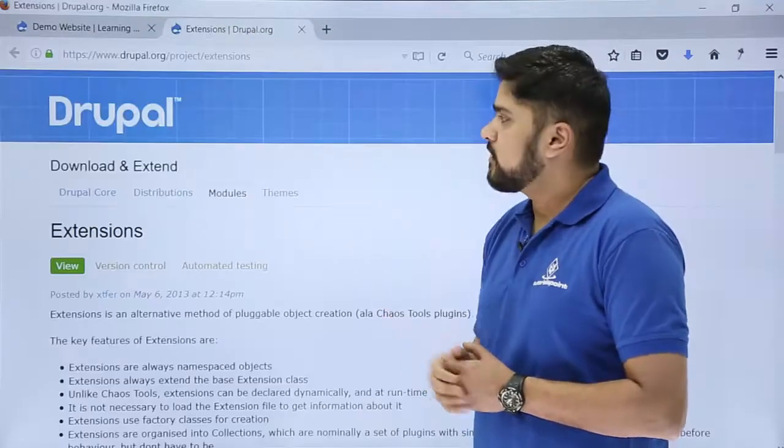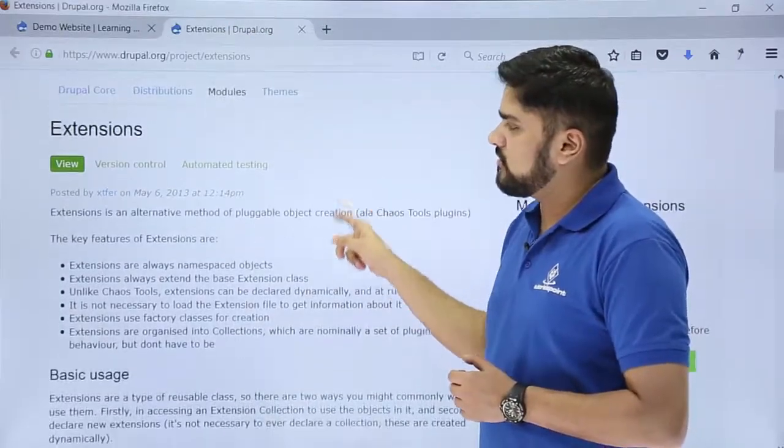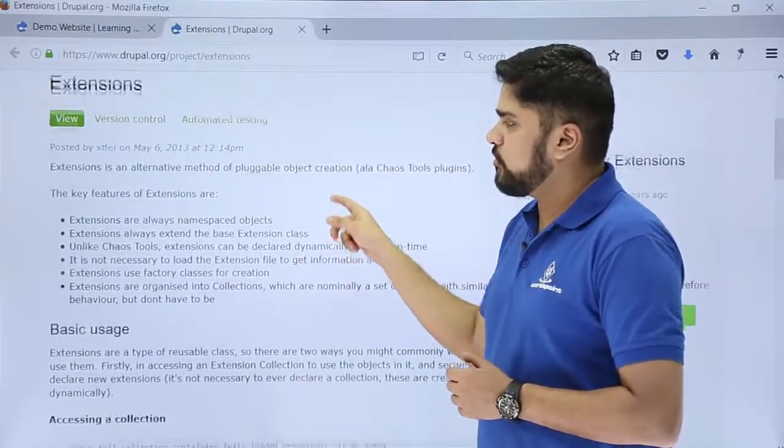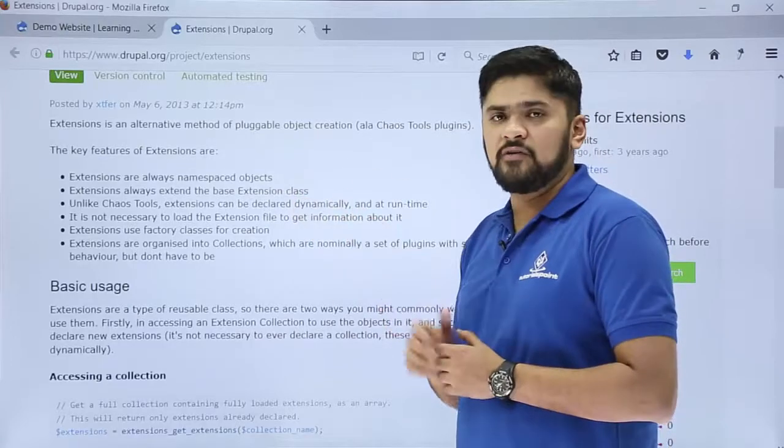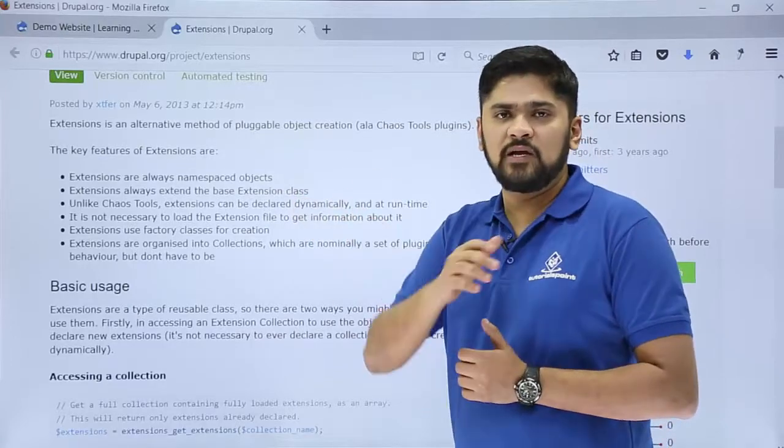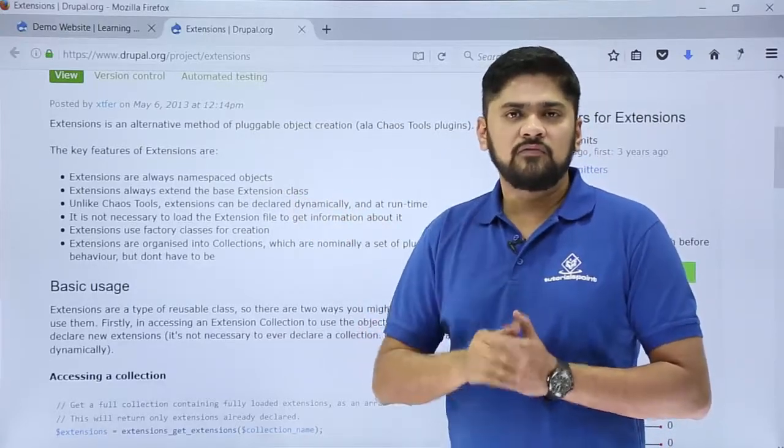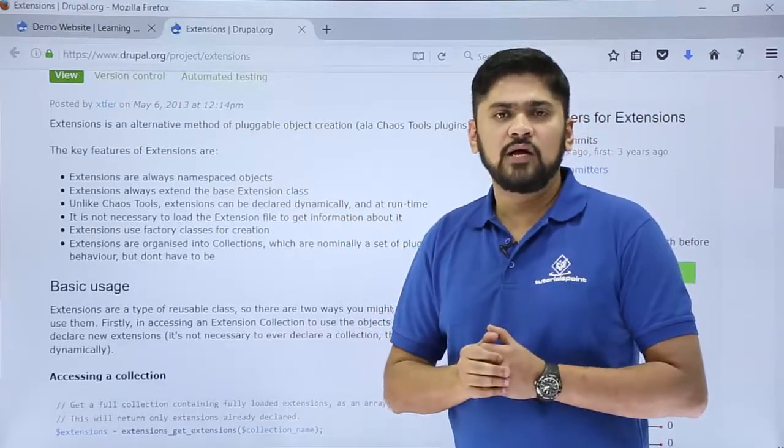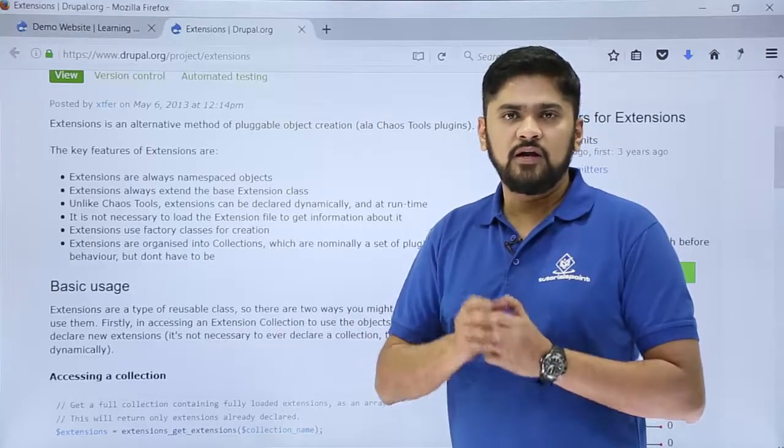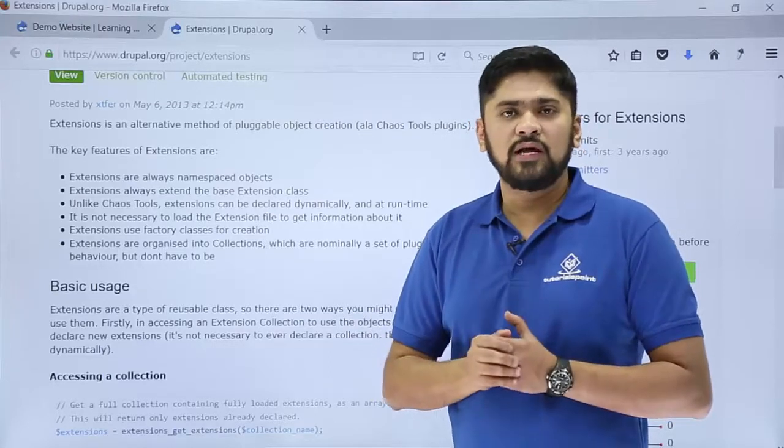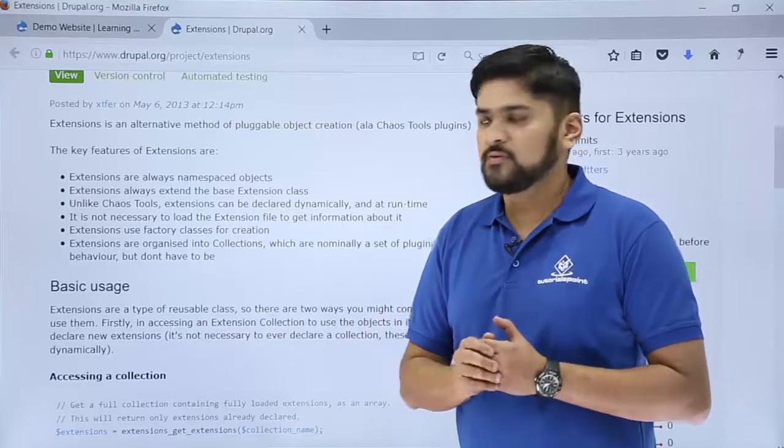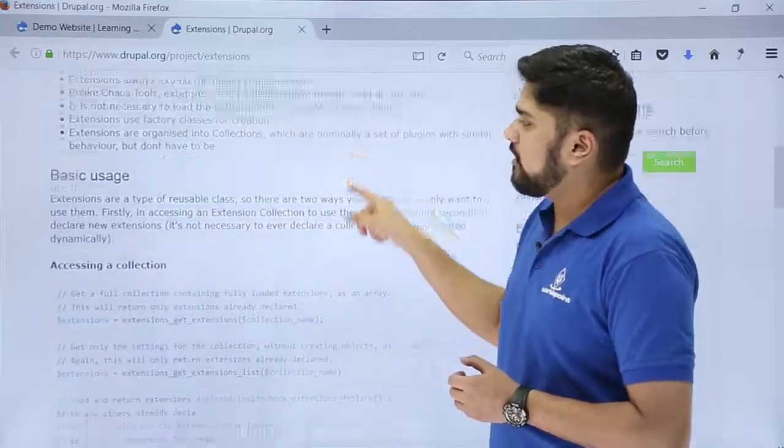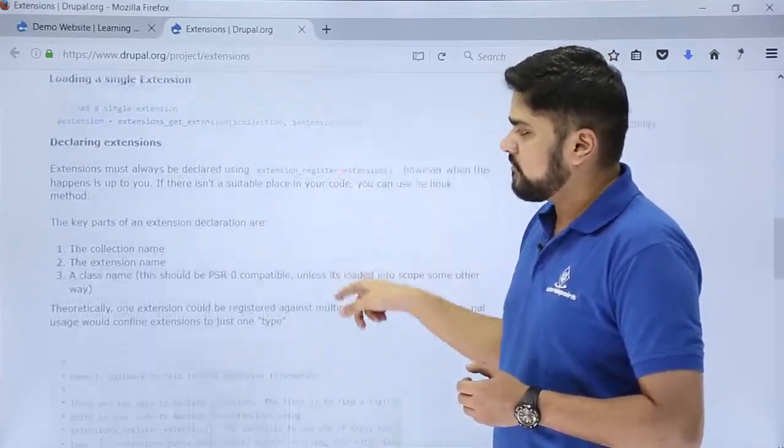Here you can see the working of the extension module. You can learn about it. It will add different sets of APIs like for search and other stuff. It will also add some tools to the website so that you can easily configure it and add more features and functionalities to your website. You can learn about its basic usage as well.